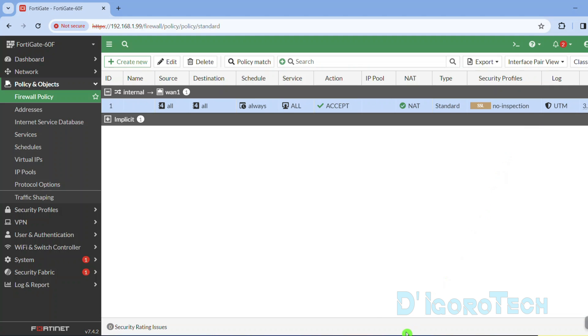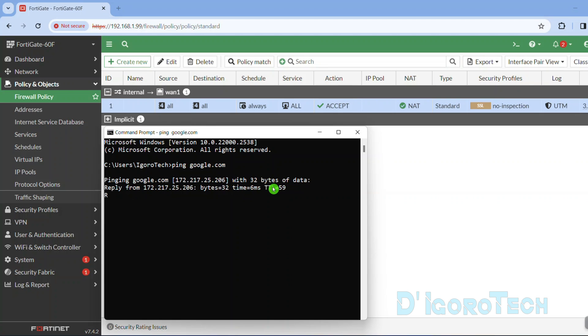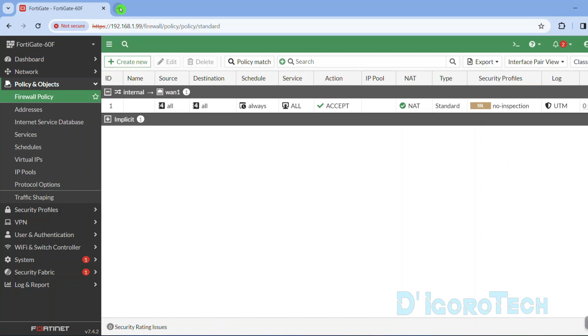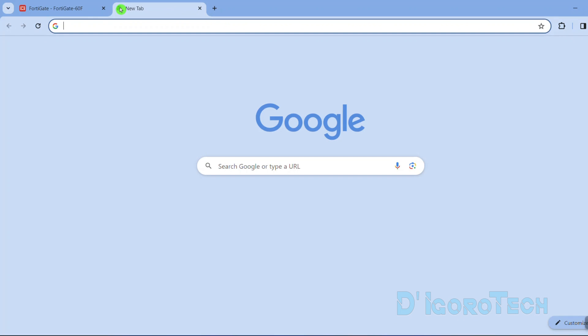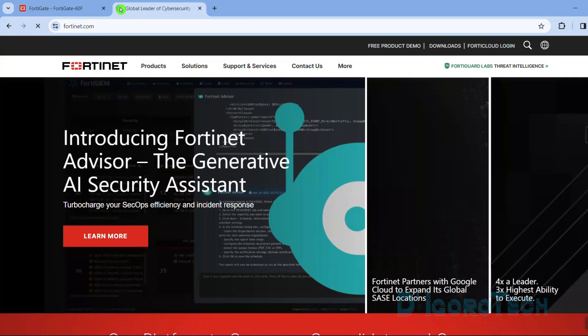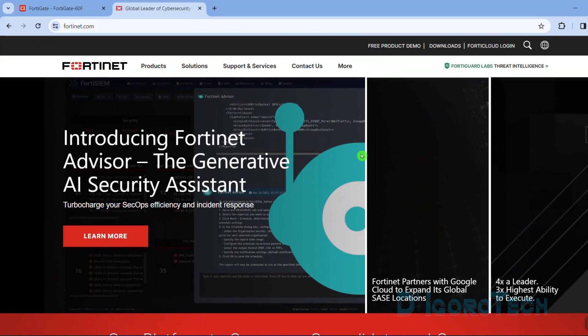Let's do a test. We will open the command prompt. We will try to ping google.com which we can. This means we are able to access internet. We can also open a browser then access any website. Let's test to access fortinet.com which we can.